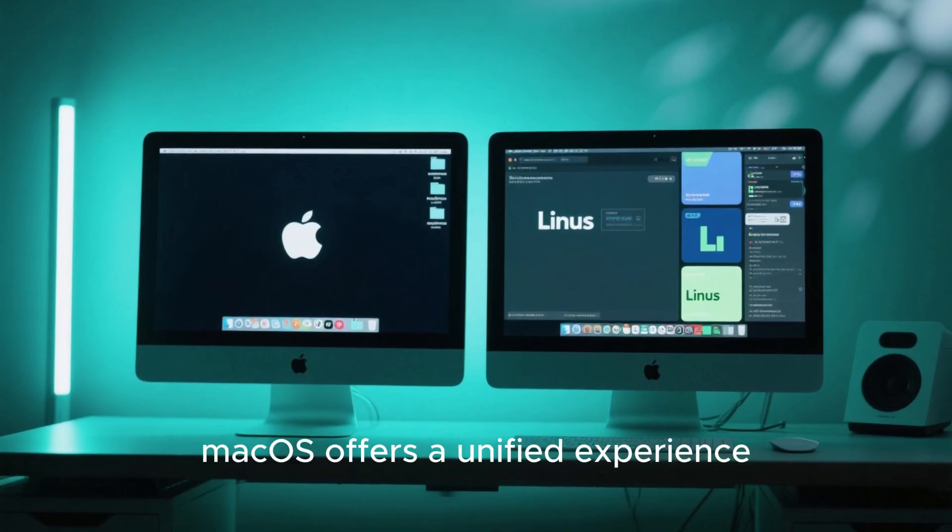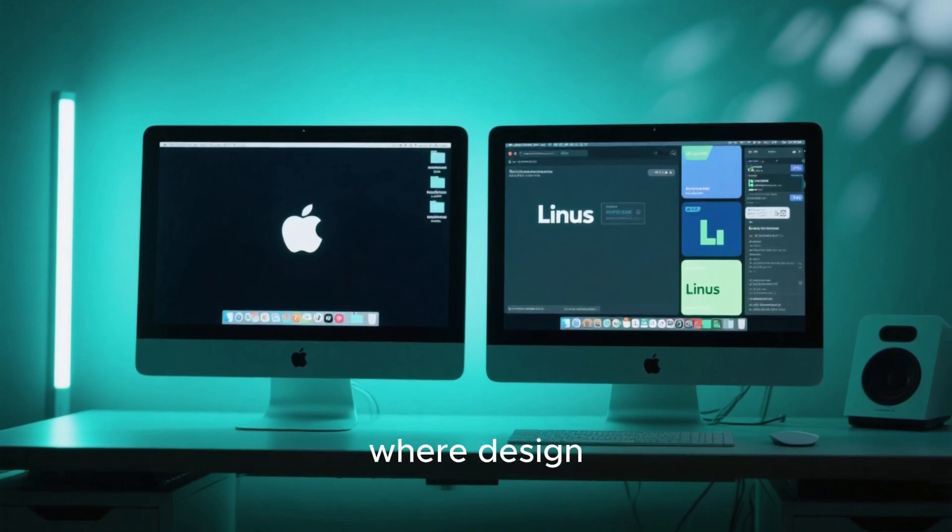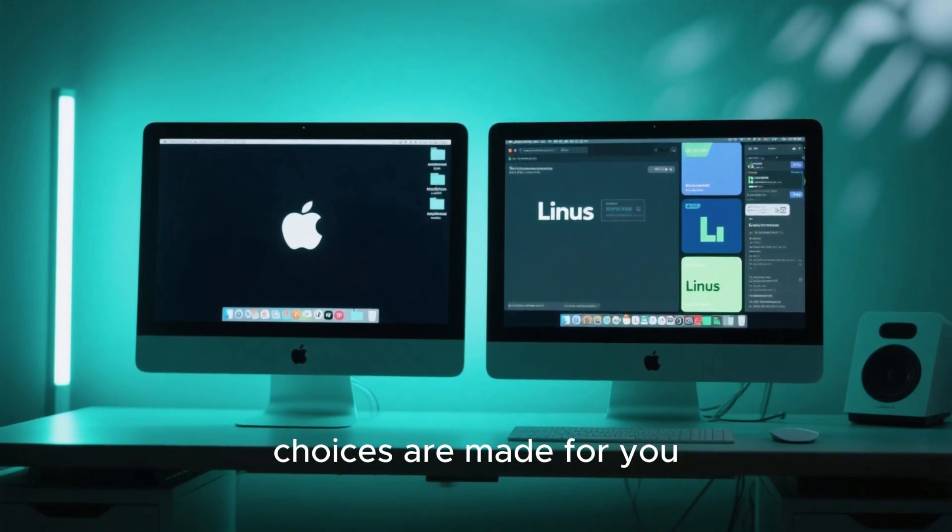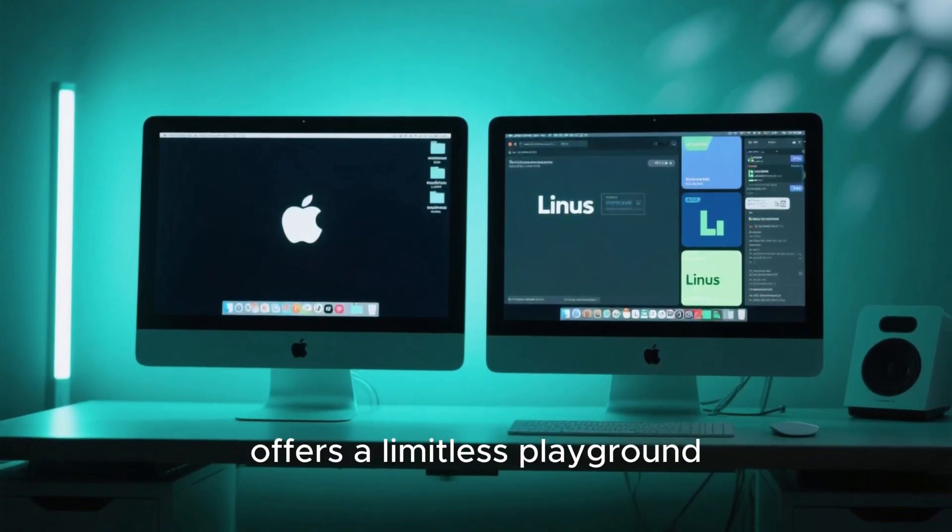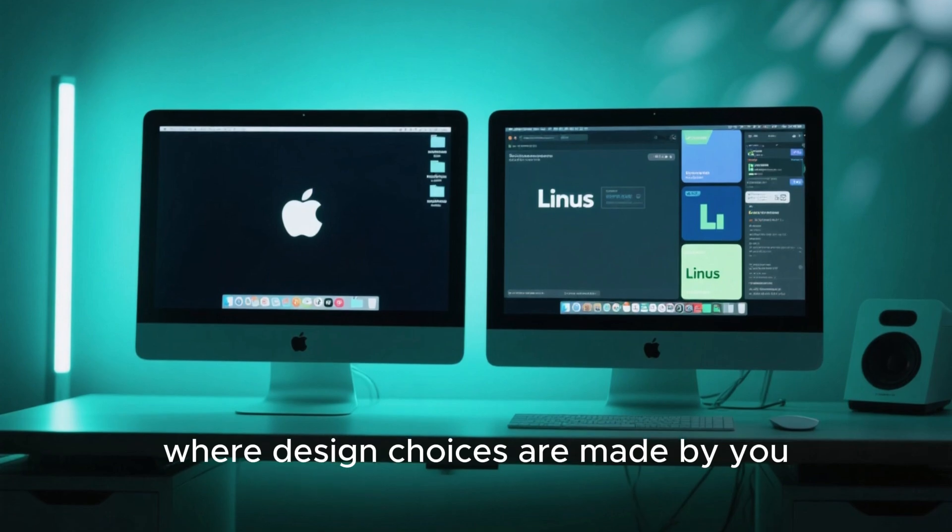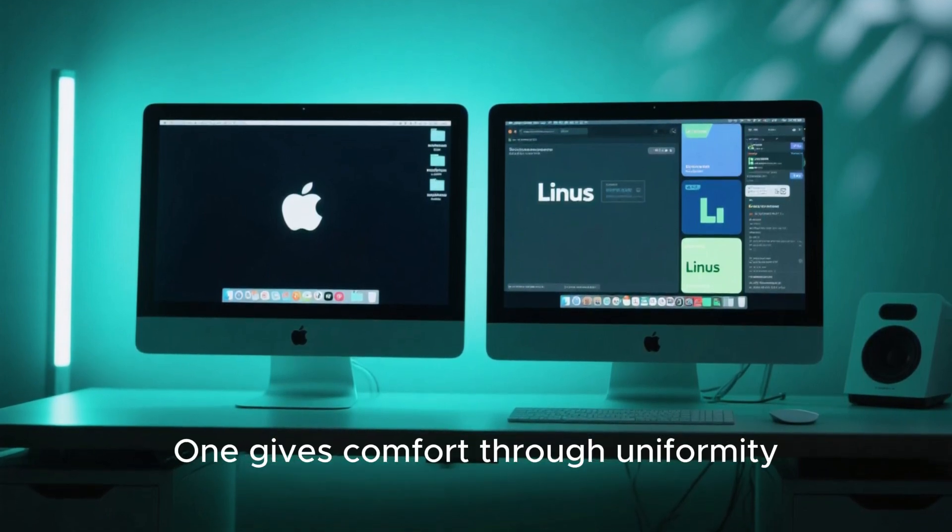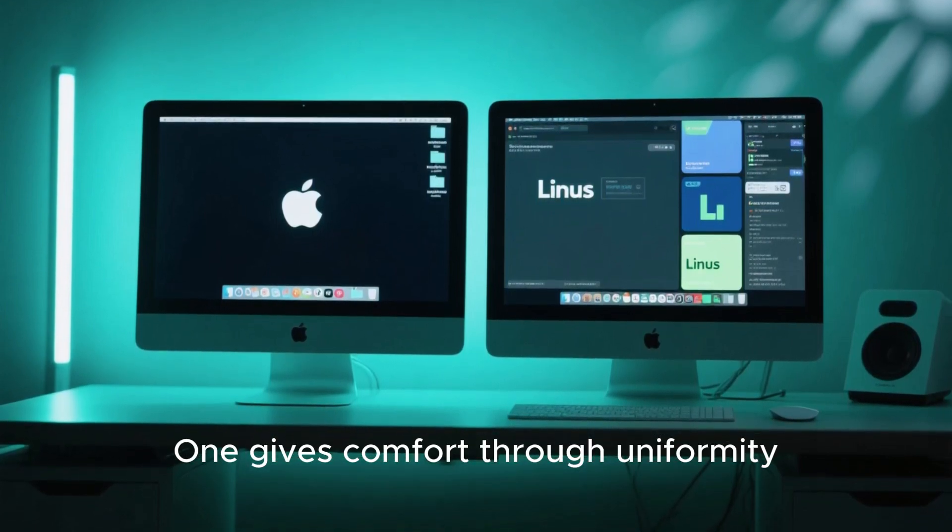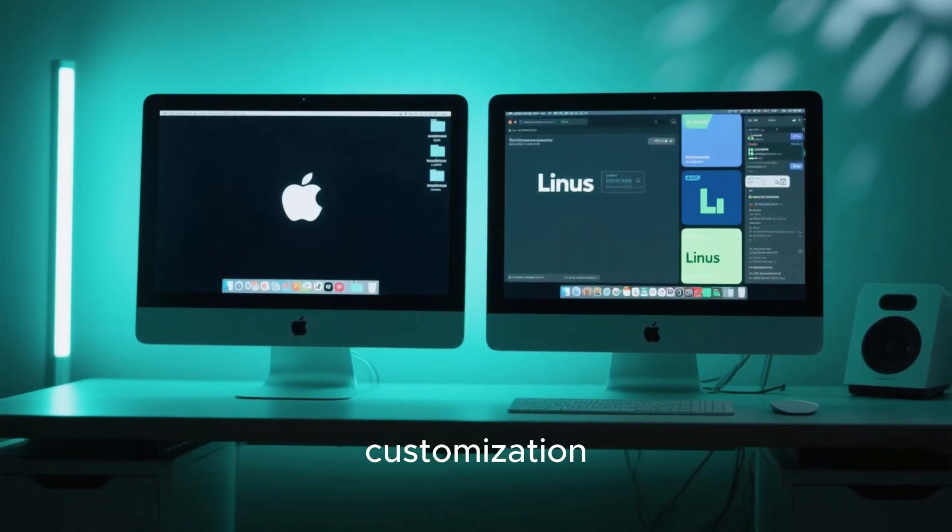In essence, Mac OS offers a unified experience where design choices are made for you, while Linux offers a limitless playground where design choices are made by you. One gives comfort through uniformity. The other gives identity through customization.